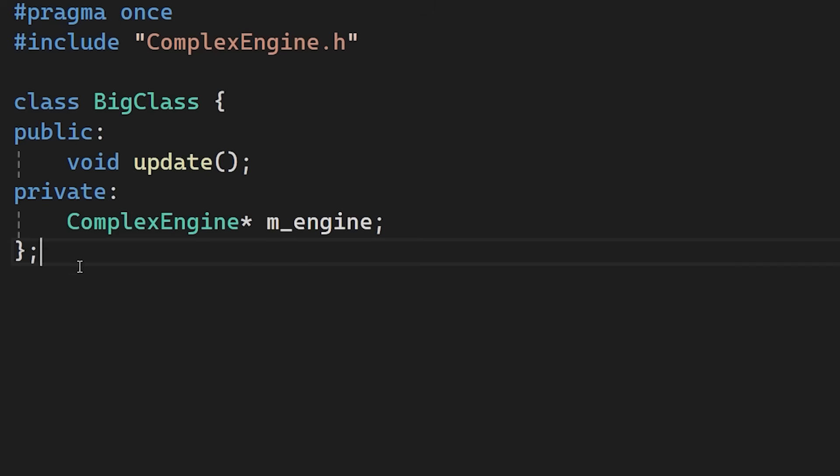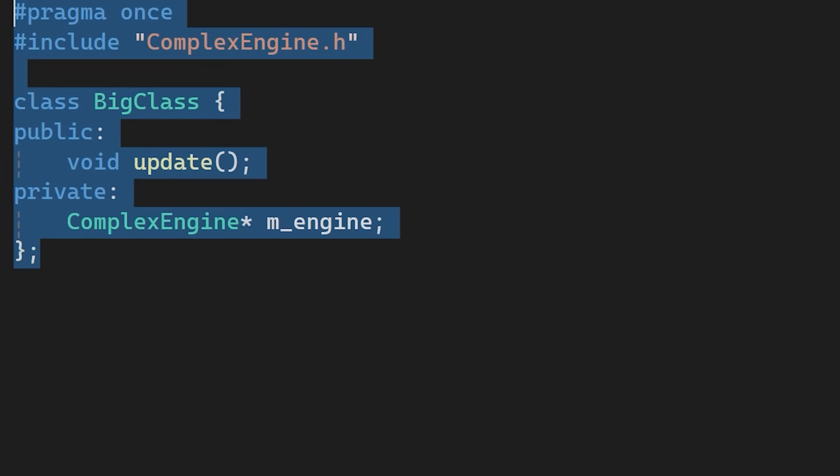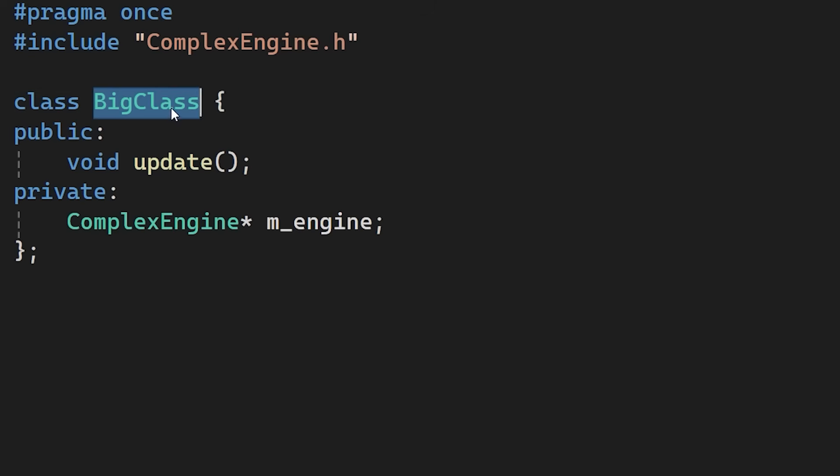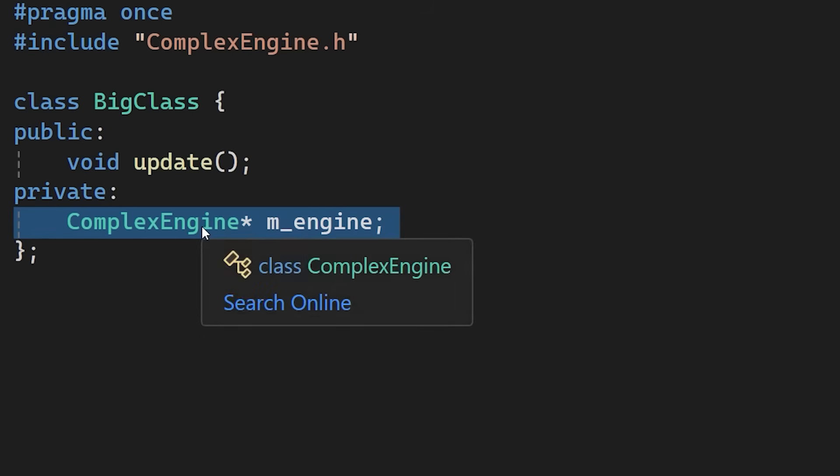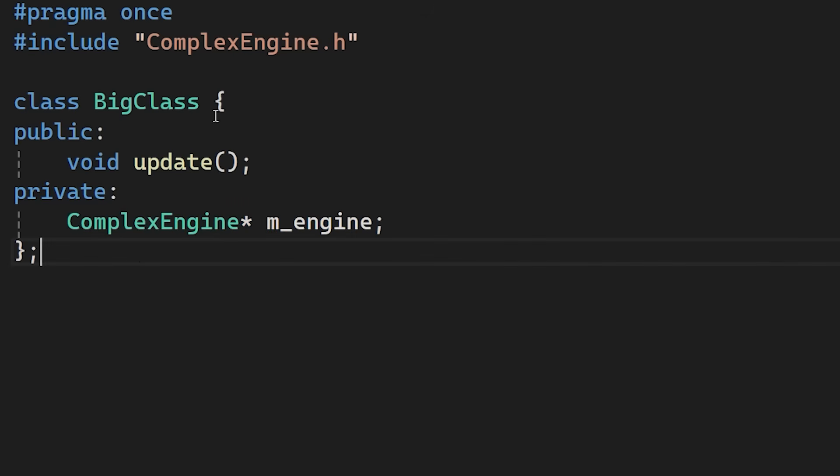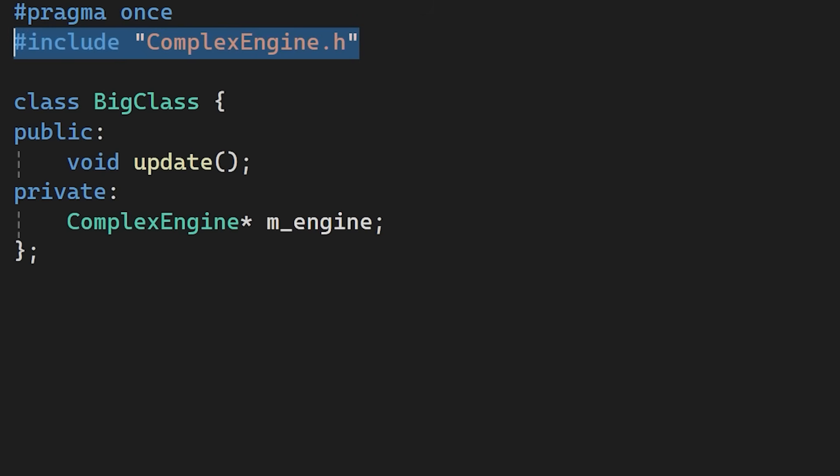Here is a standard header file. We have a class called BigClass that holds a pointer to a complex engine. Naturally we included the ComplexEngine header at the top so the compiler knows what that type is. But here is the problem.